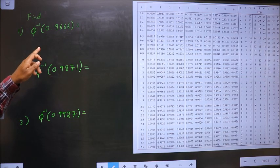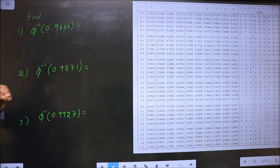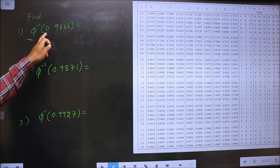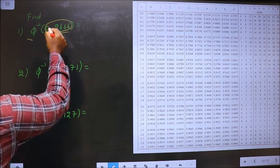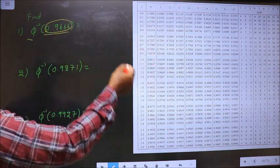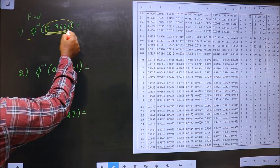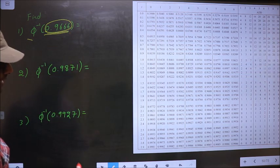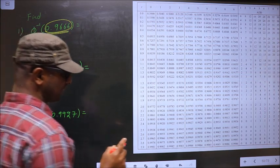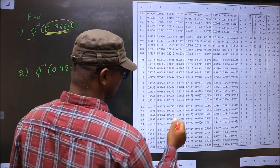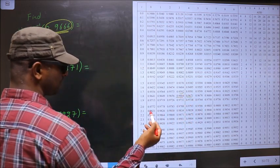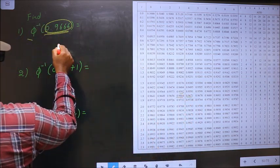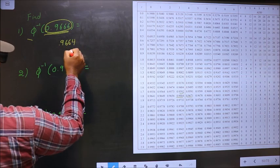Find phi inverse of 0.9666. So here we have to find phi inverse of this. Now you look for a value closer to this over here. The value closer to 0.9666 — it lies between these two. You take the smaller one, that is 0.9664.